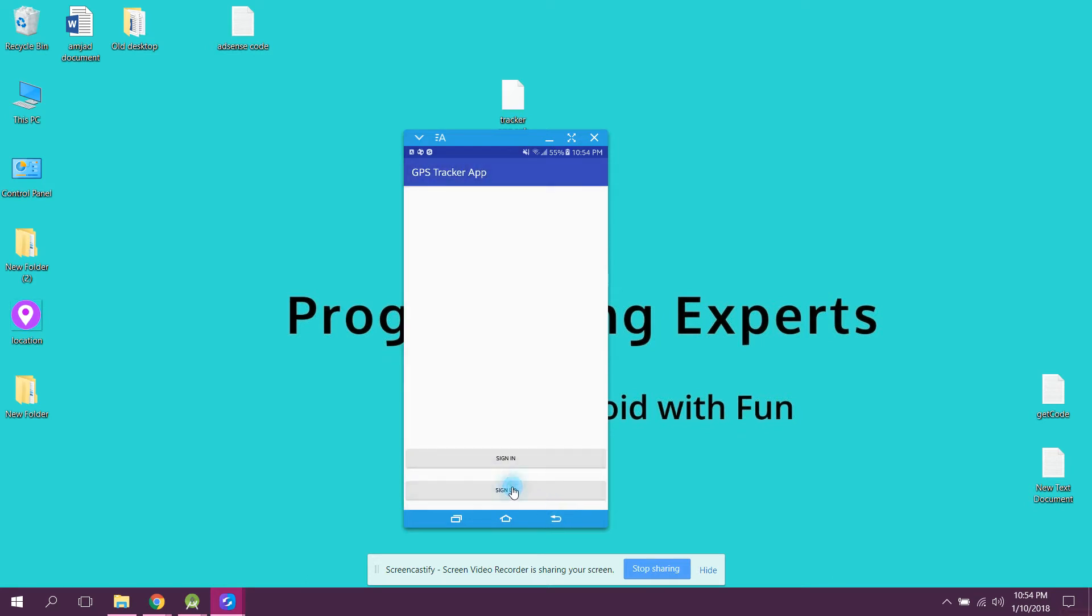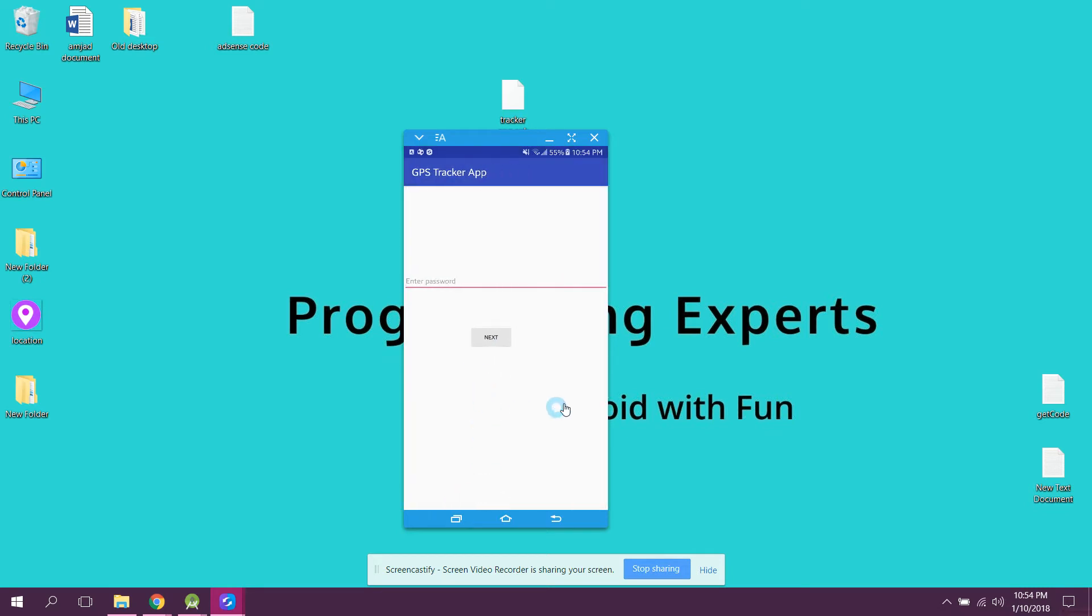In the sign up method, here I will write haroon@gmail.com and I'll click on next. It is checking whether haroon@gmail.com is already registered or not. If it is not registered, it is now asking me to enter my password.